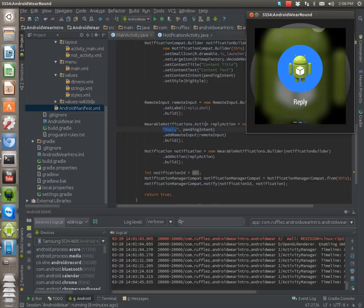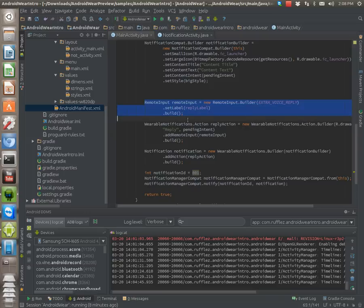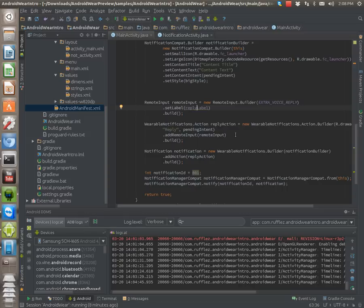We want it to, when we click it, to load up the pending intent afterwards, which is the other activity. And then we need to add this remote input. So we need to tell it to accept some kind of text that the user is going to end up speaking to the watch. And we build it.